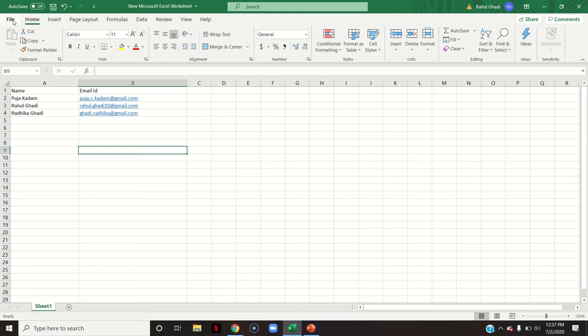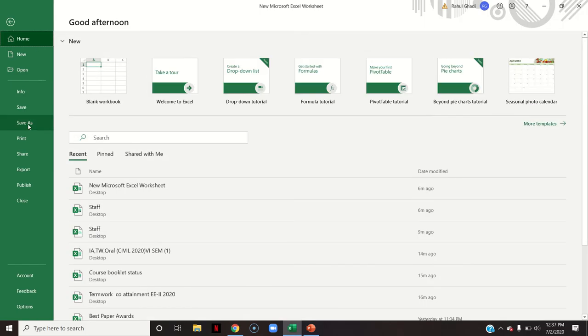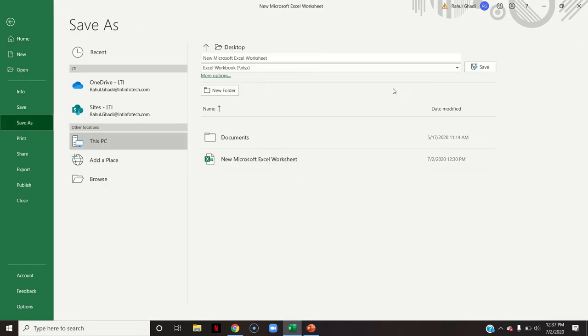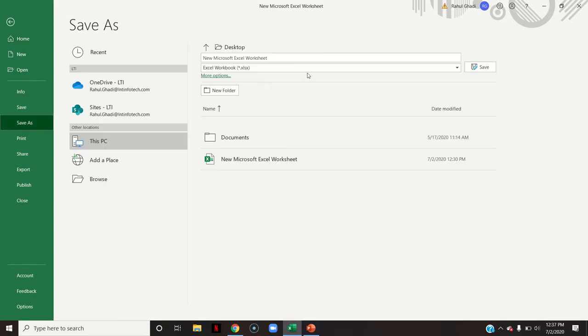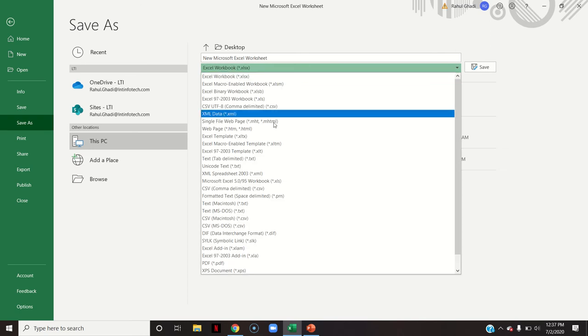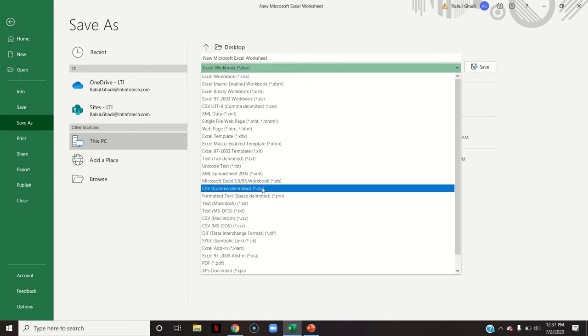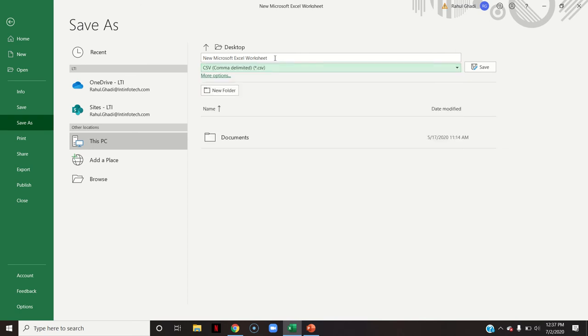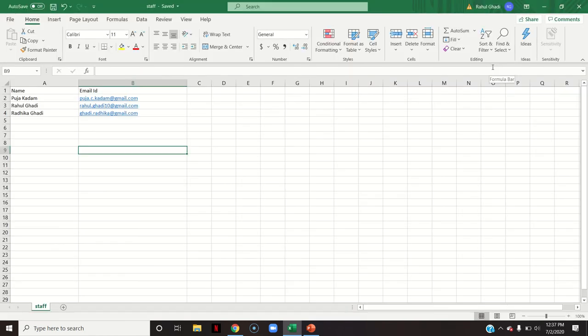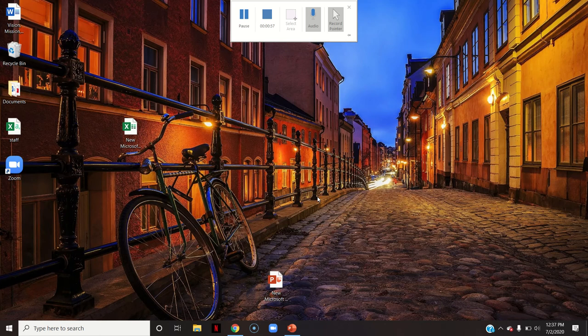After that, this is the Excel sheet. Now you have to save it as CSV format. Here, if you see this CSV, name it some group name and save. So I have saved this sheet.